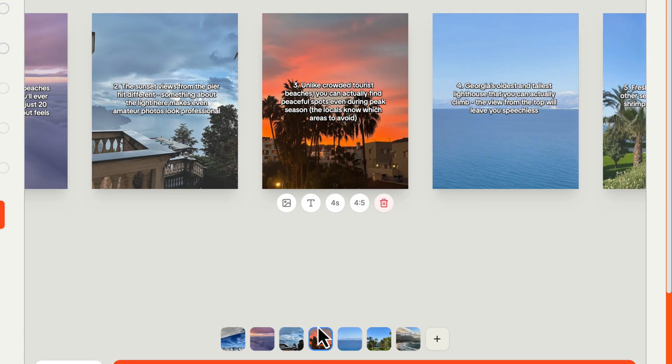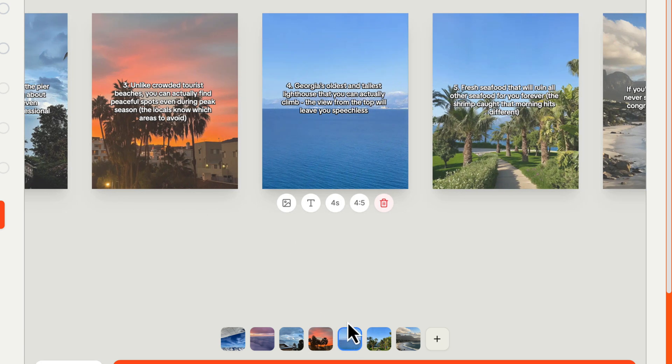If we come to the next one, unlike crowded tourist beaches, you can actually find peaceful spots, even during peak season. That is correct, there's so much beach that there's great little hidden spots on the beach to kinda go to.